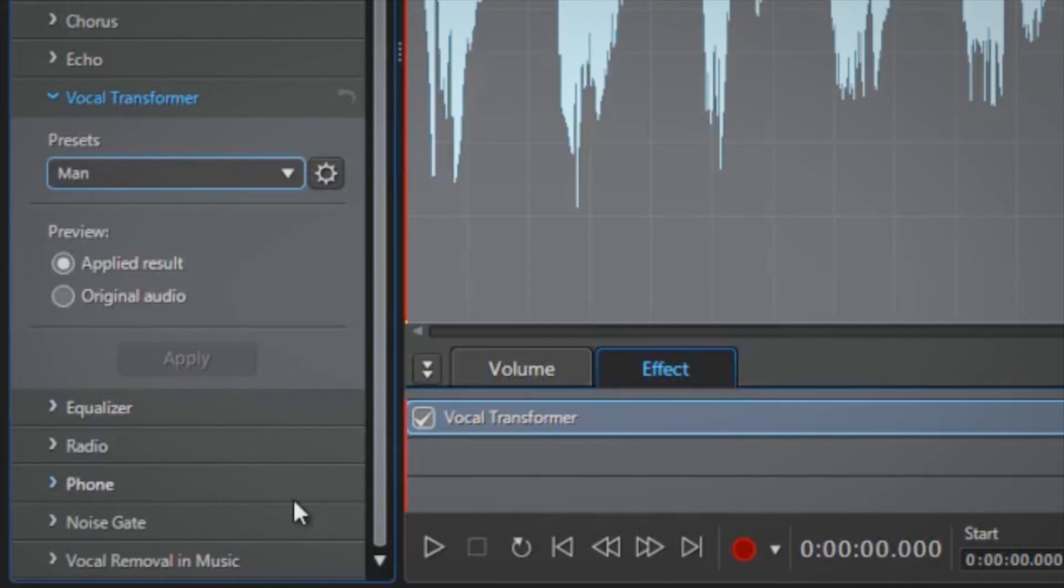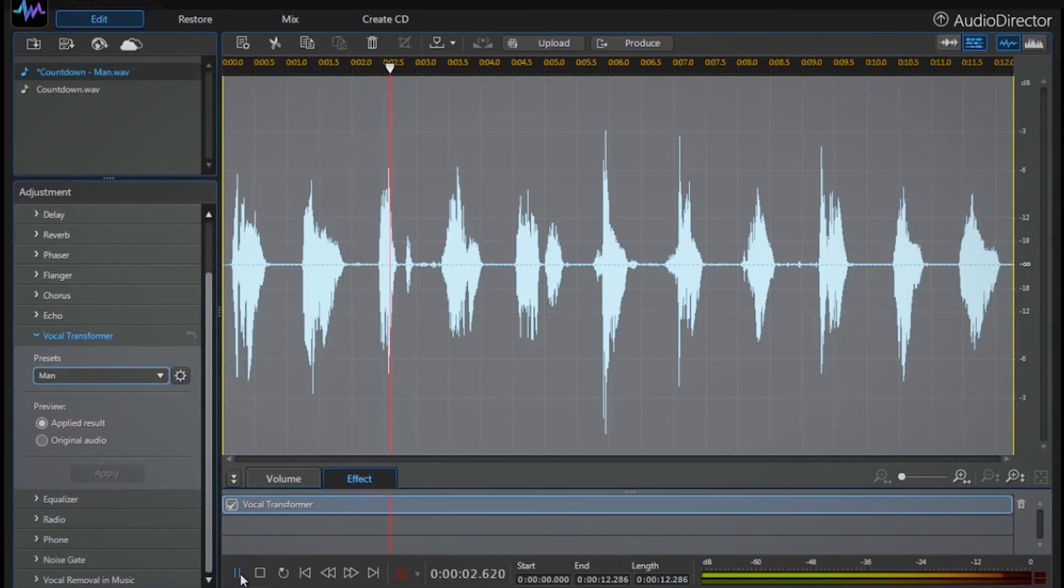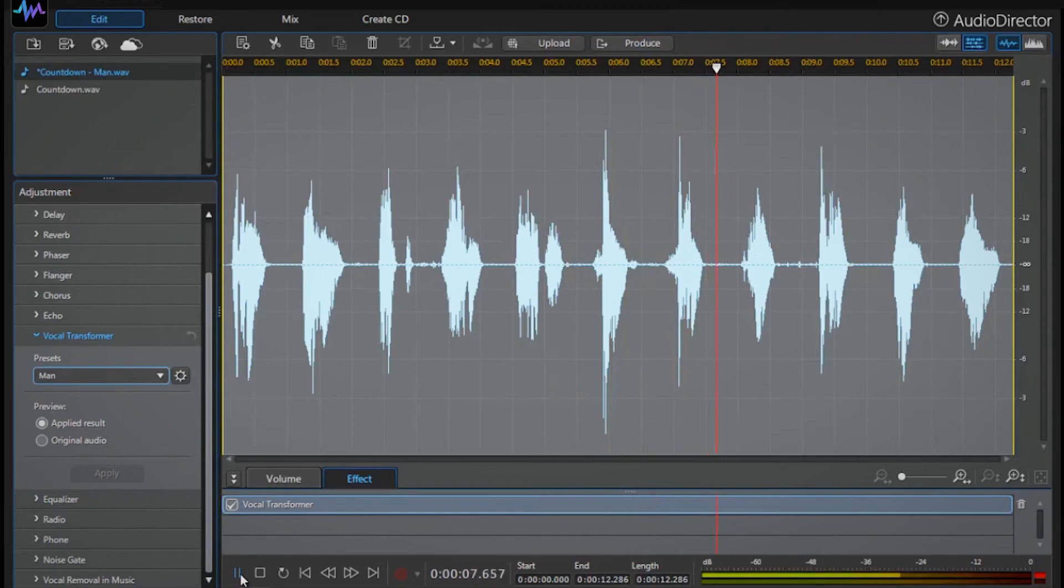Click play to hear the new man-like voice in our clip. Ten, nine, eight, seven, six, five. Sounds good, right?